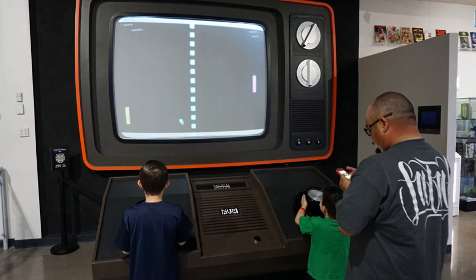Early games used interactive electronic devices with various display formats. The earliest example is from 1947. A 'Cathode-ray tube amusement device' was filed for a patent on 25 January 1947 by Thomas T. Goldsmith Jr. and Essel Ray Mann, and issued on 14 December 1948 as U.S. patent 2455992.